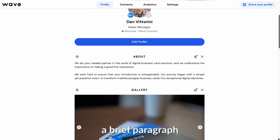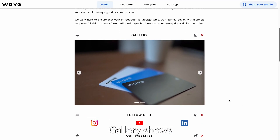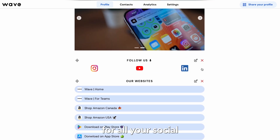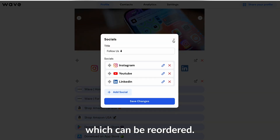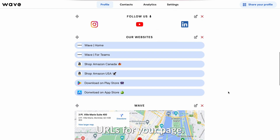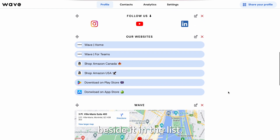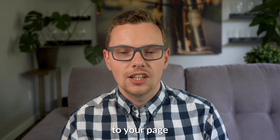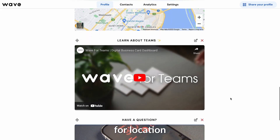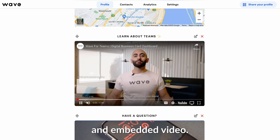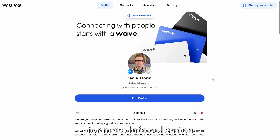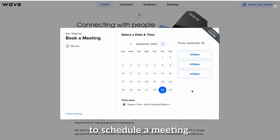The About section shows a brief paragraph about you. Gallery shows a series of images on your profile. Social shows icons for all your social media profiles, which can be reordered. Links give you custom URLs for your page, pulling in the icon beside it in the list. You can also add files to your page for easy access. There are also rich embedded options like adding Google Maps for location, an embedded video, showcase your entire team, add Typeform for more info collection, or a Calendly booking to schedule a meeting.